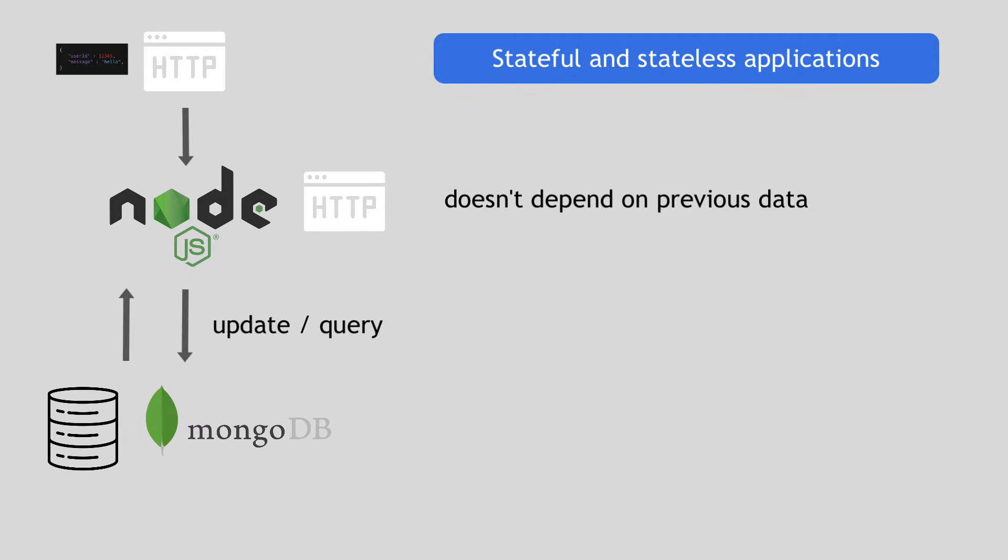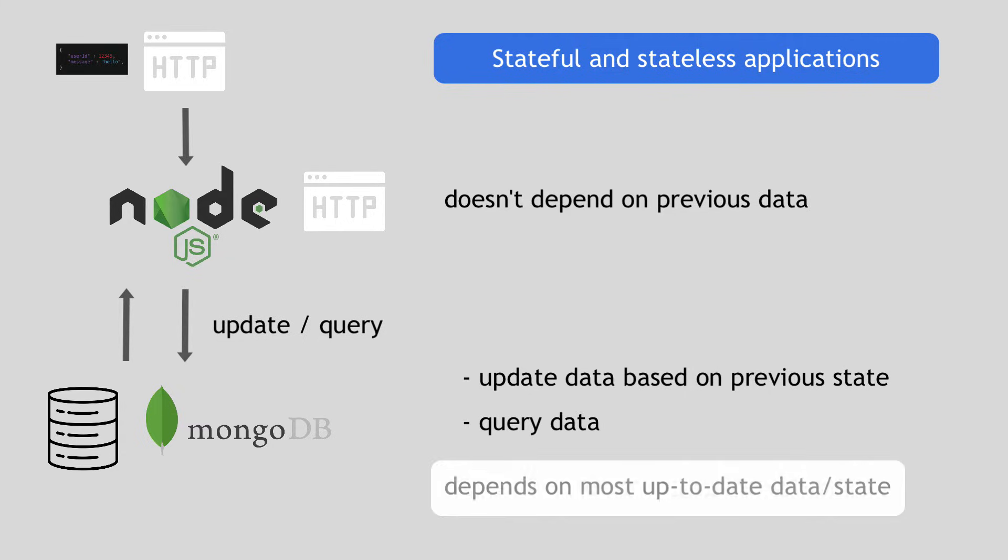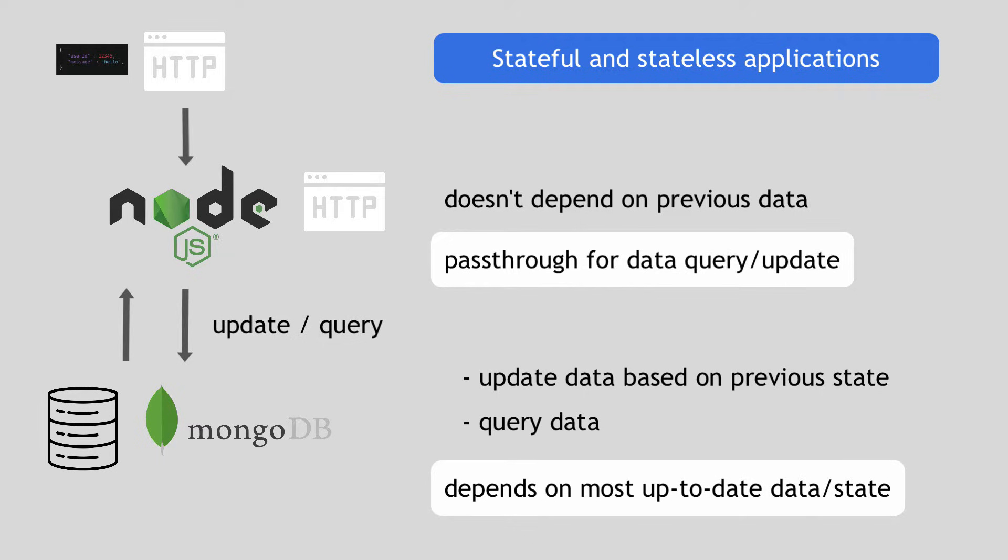So when Node.js forwards that request to MongoDB, MongoDB will update the data based on its previous state or query the data from its storage. So for each request, it needs to handle data and obviously always depends on the most up to date data or state to be available. While Node.js is just a pass through for data updates or queries and it just processes code.